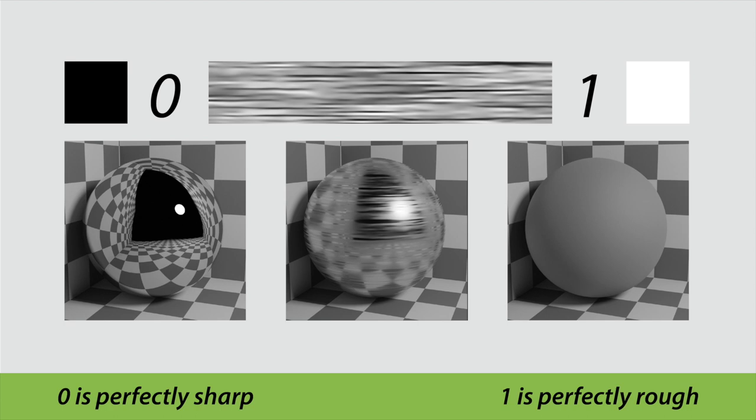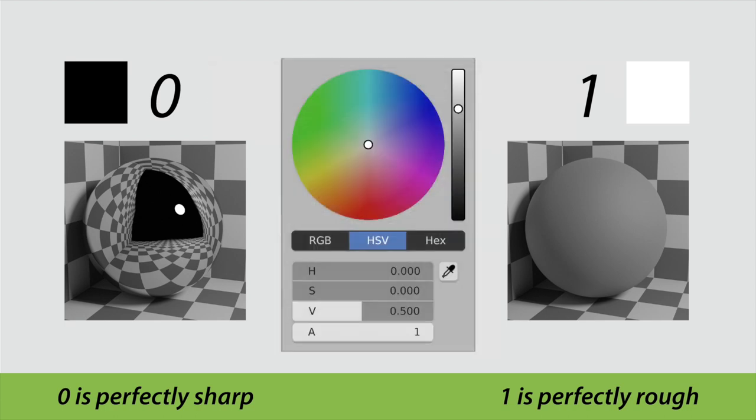Any roughness value can also be represented by a color, specifically using the value component of the hue, saturation, and value mode of an RGB color node.